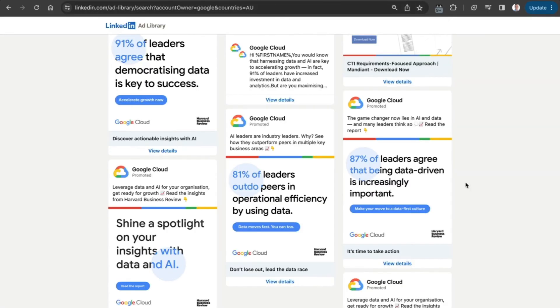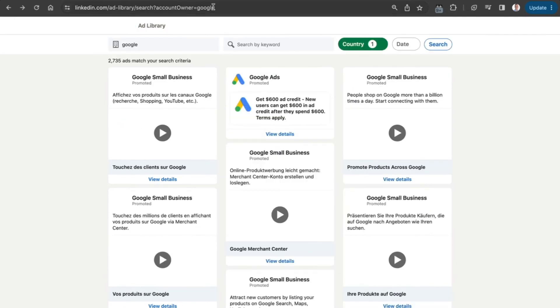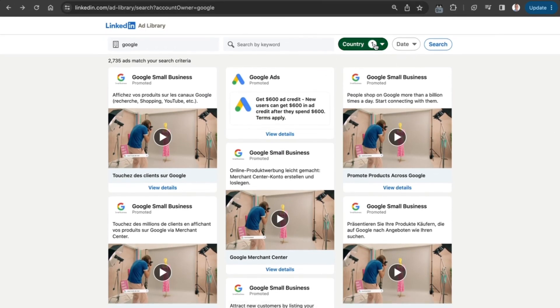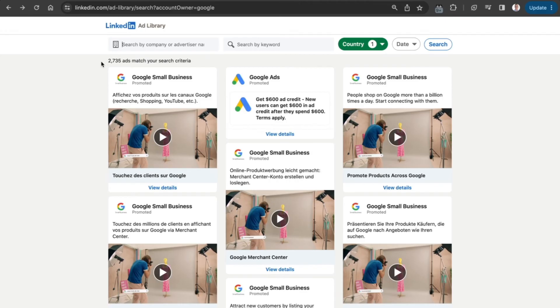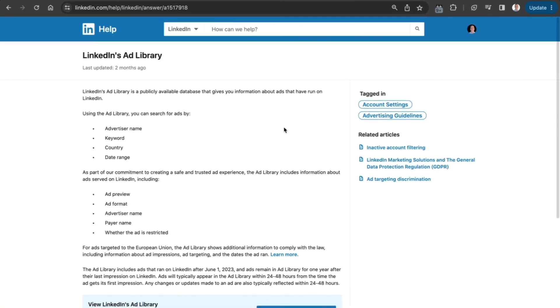If we go back to the LinkedIn ads and get rid of the filters, you can see there are some really strong things you can do by typing in a company or advertiser name or just searching based on keywords. It's a nice little feature.